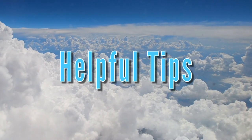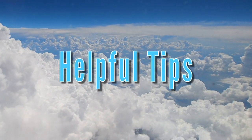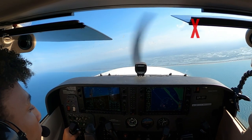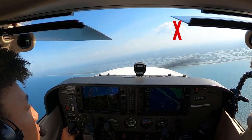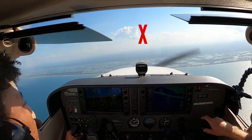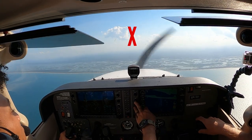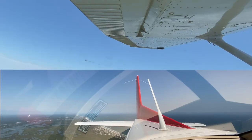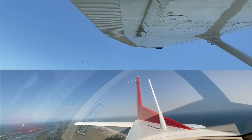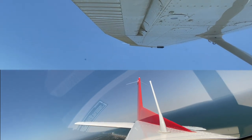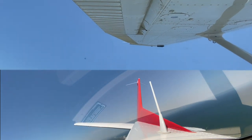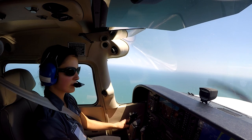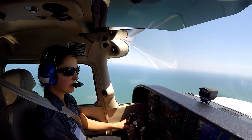Some helpful tips when conducting steep turns: choose a notable aiming point that is easy to spot to ensure the aircraft is rolled out of the steep turns on the right heading. Smoothly roll into the steep turns using rudder and ailerons. Do not roll too quickly or slowly, as this can cause the pilot to have difficulty properly completing the maneuver.